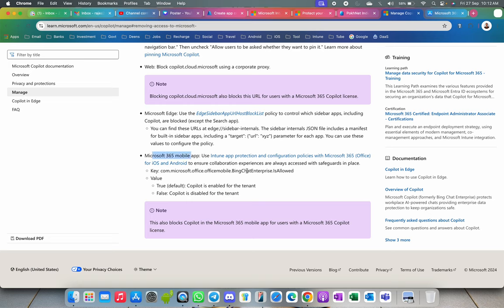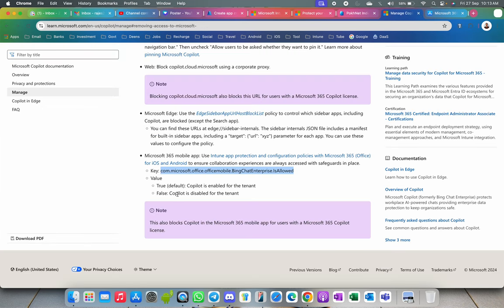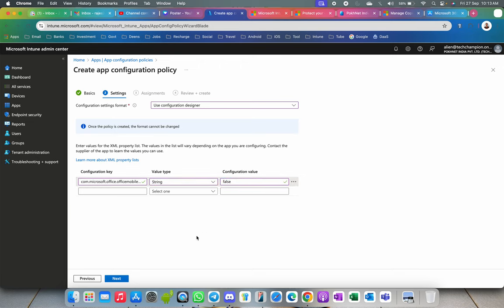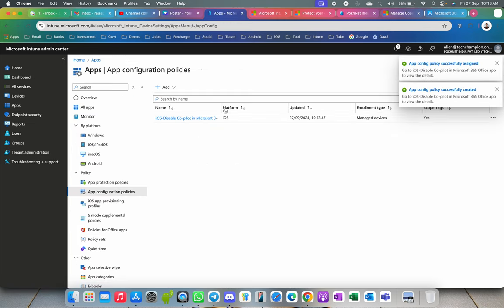Now you need to add the configuration. Select Configuration Designer and enter the configuration key. The link with the key will be in the description. You can also block Copilot through proxy by blocking the URL copilot.microsoft.com. Copy the key — it's case sensitive — and paste it in the key field. The value should be set to 'false' to disable it. The default is 'true' to enable, so set it to 'false'.